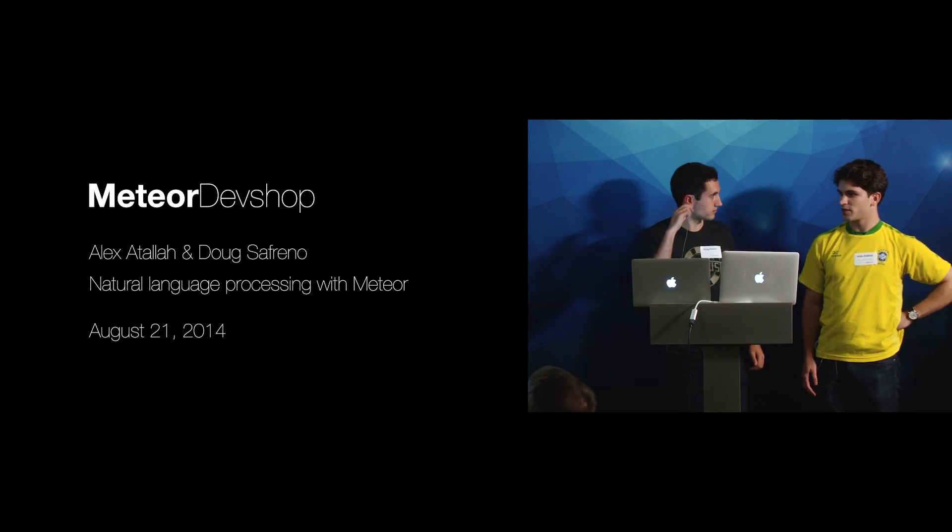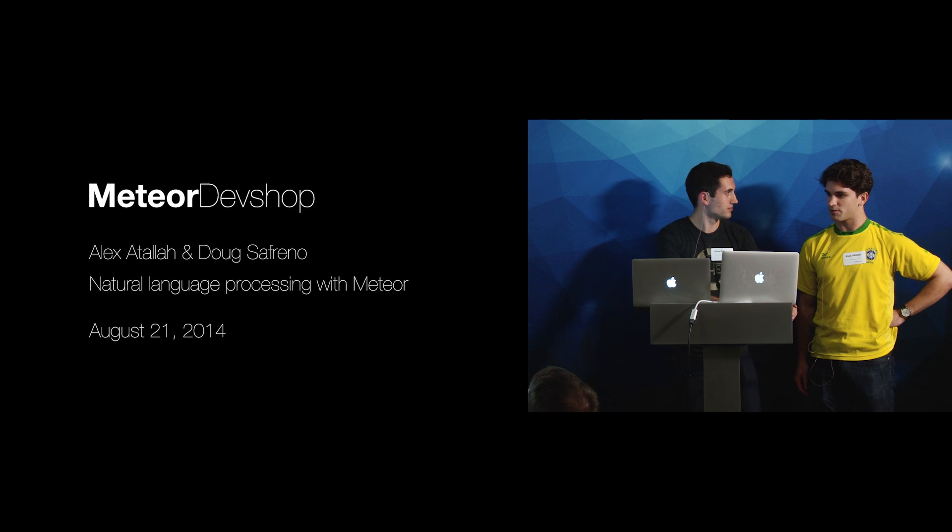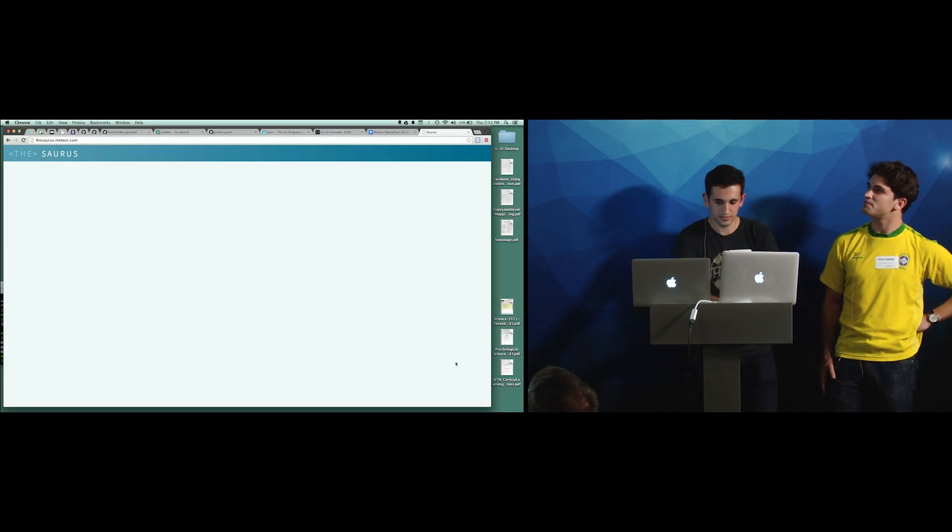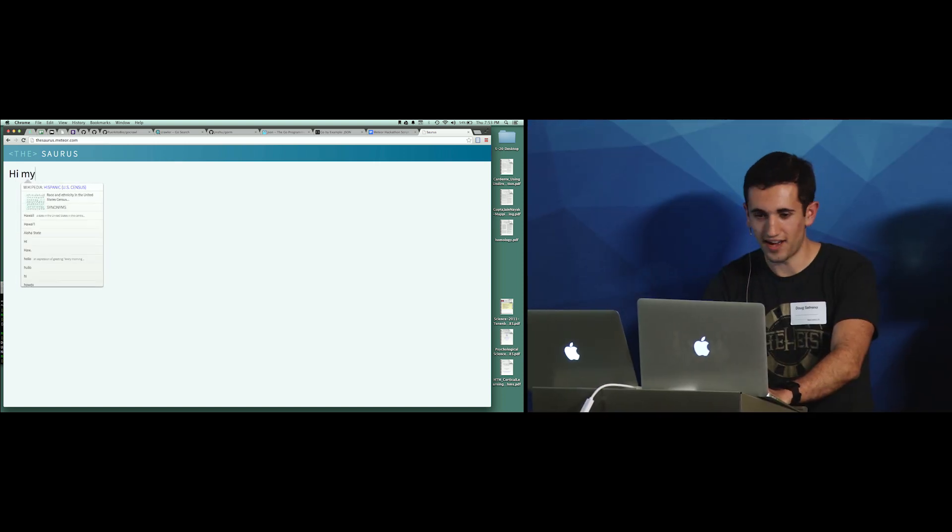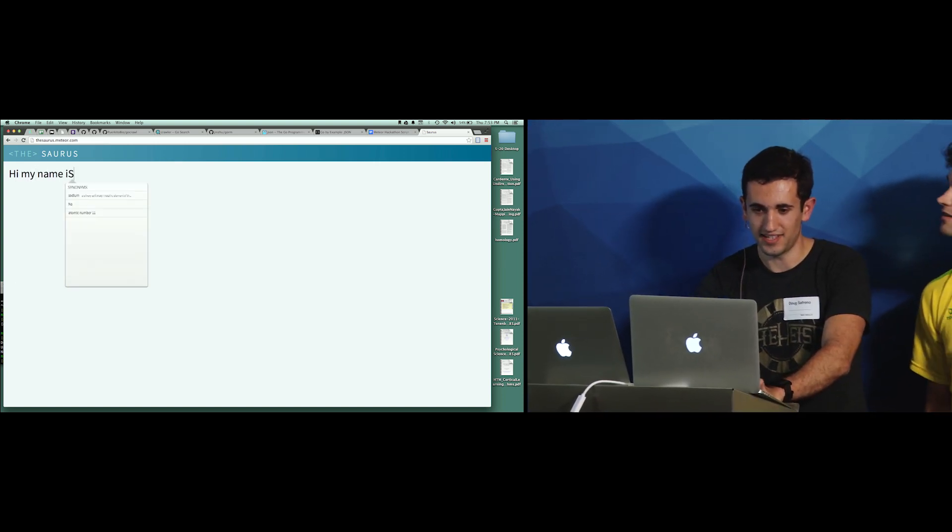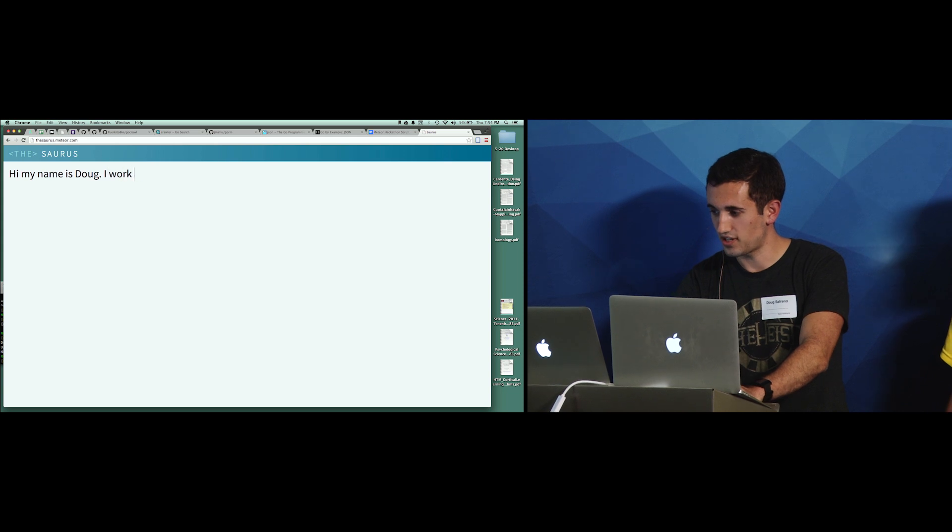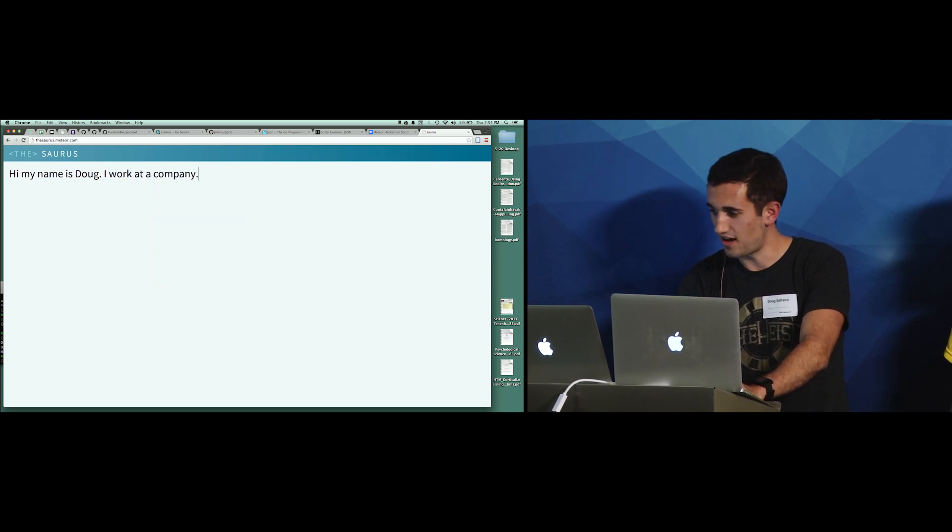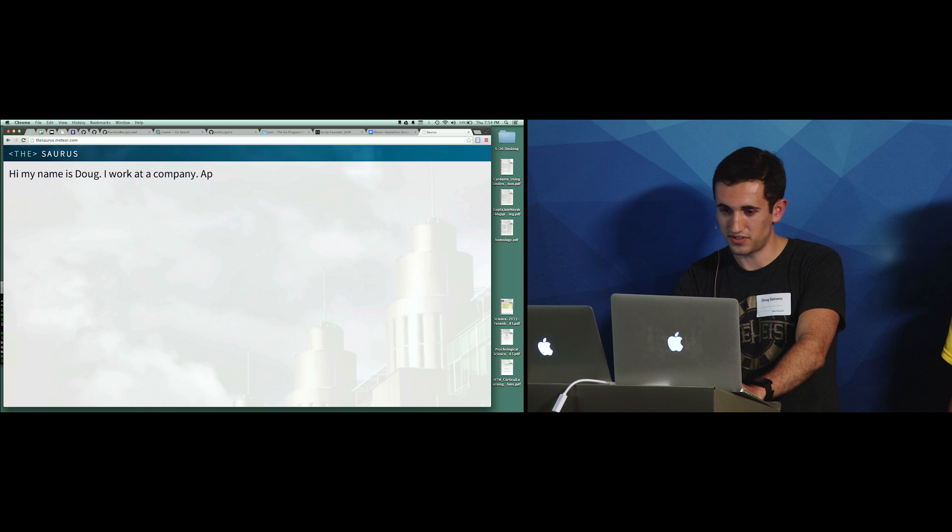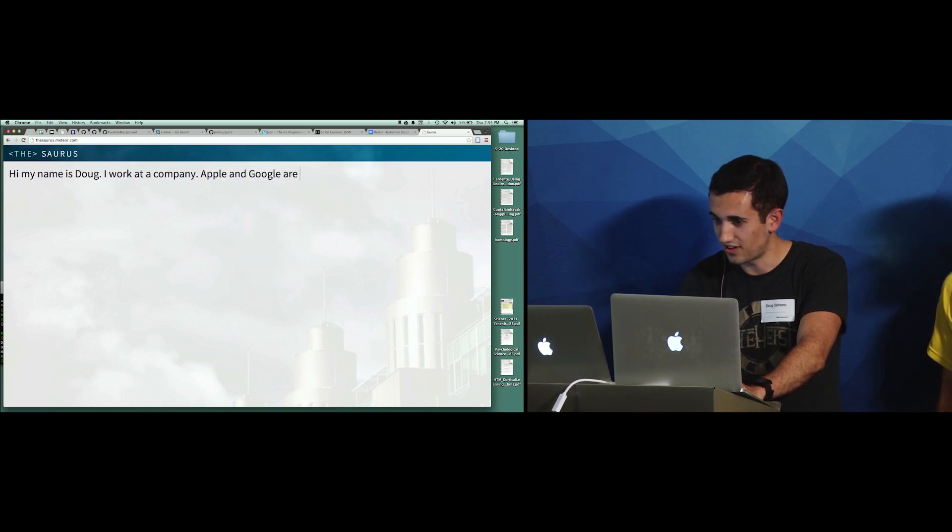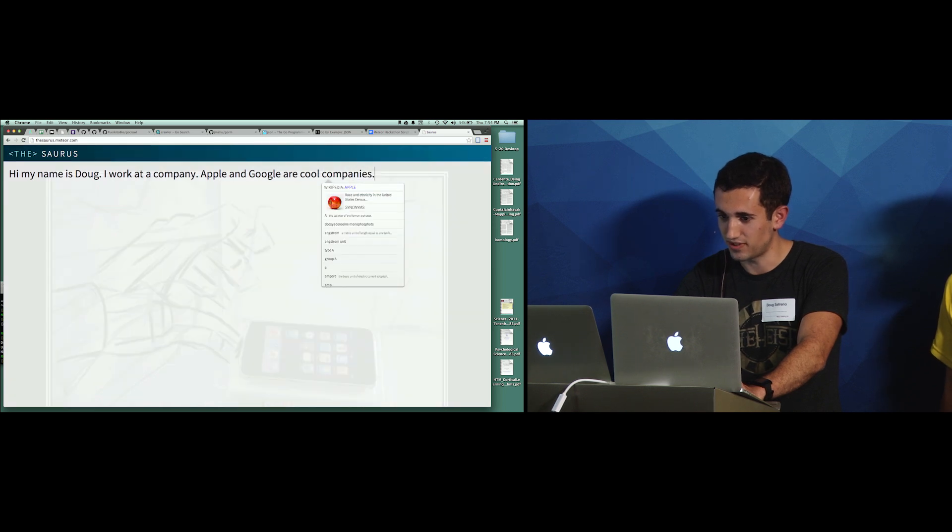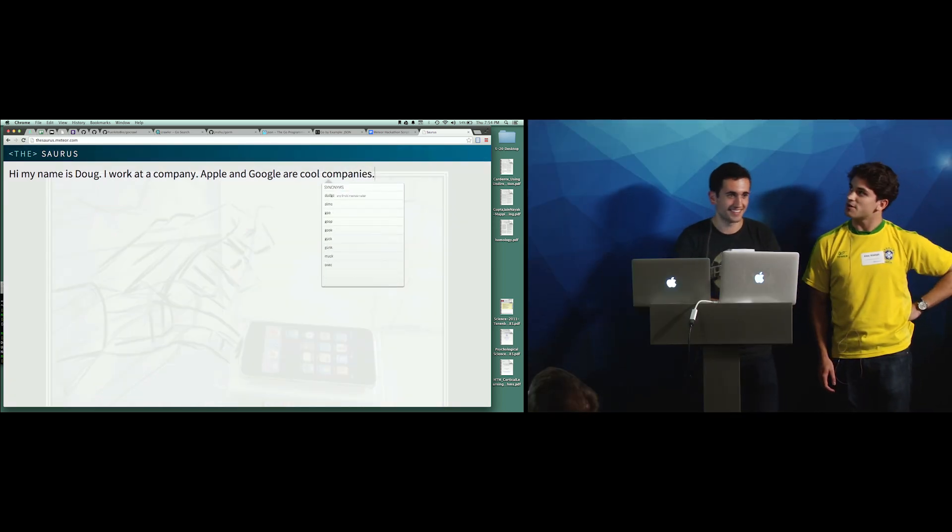So we developed Soris, and Doug is going to go through a sample thing that you could write in. All right. So hi, everyone. My name is Doug. I work at a company. Apple and Google are cool companies. We'll see which one it likes more. I guess it likes iPhones more. So you can see a couple of things going on here.